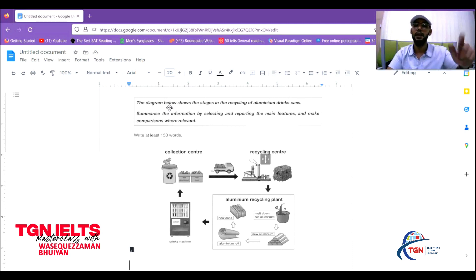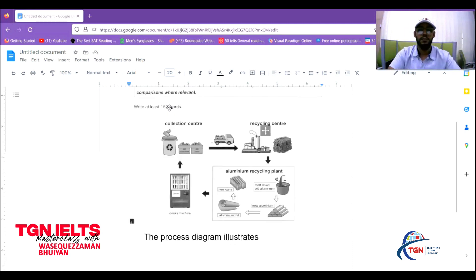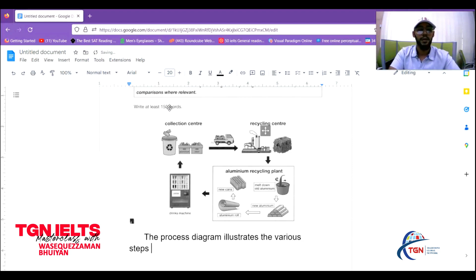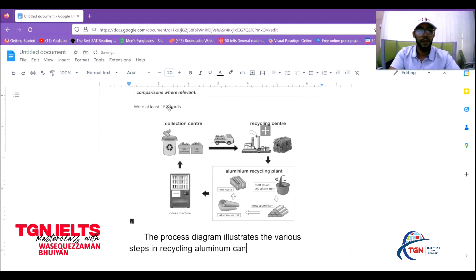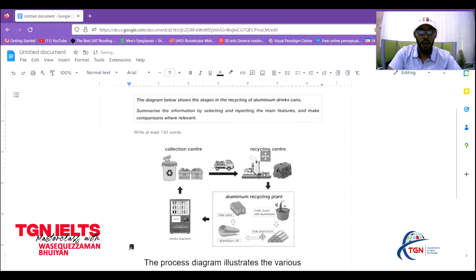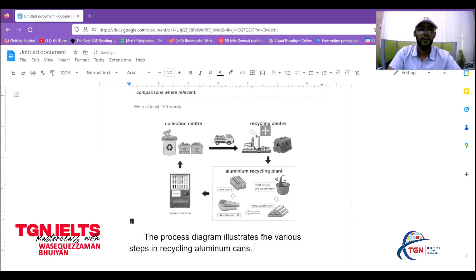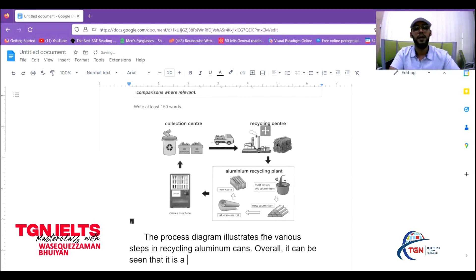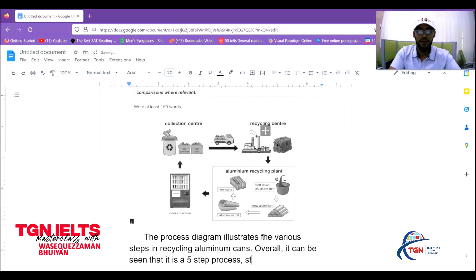So the paraphrased introduction would read: 'The various steps in the recycling of aluminum cans.' That's our opening sentence done.